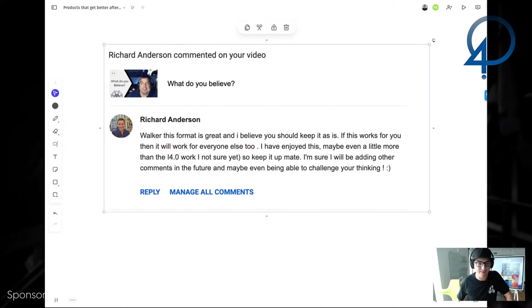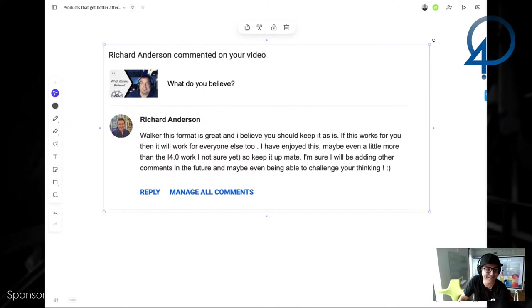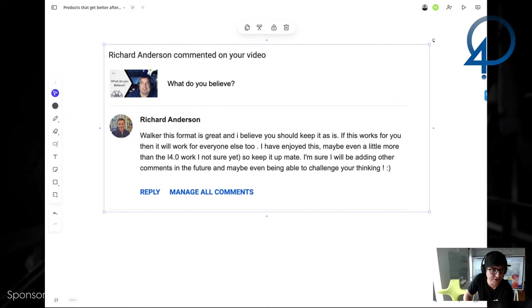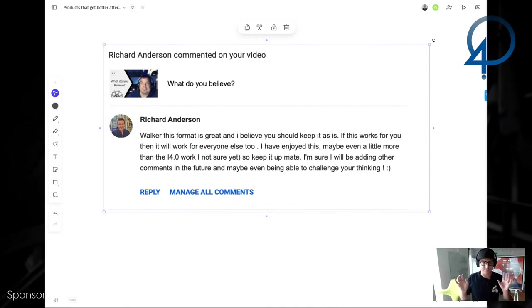Let's do the Tony Robbins primer. Everybody, like, raise your hands. Sorry. I haven't seen too many Tony Robbins seminars, but let's see. I have enjoyed this even a little better than the i4.0 work. That's awesome. I'm not sure yet. So to keep it up. And he said, I'll be adding to the conversation in the comments in the future, and maybe even being able to challenge your thinking, that's awesome. That's the whole point. This is an open dialogue. This isn't a soapbox. This is a discussion. This is the community.